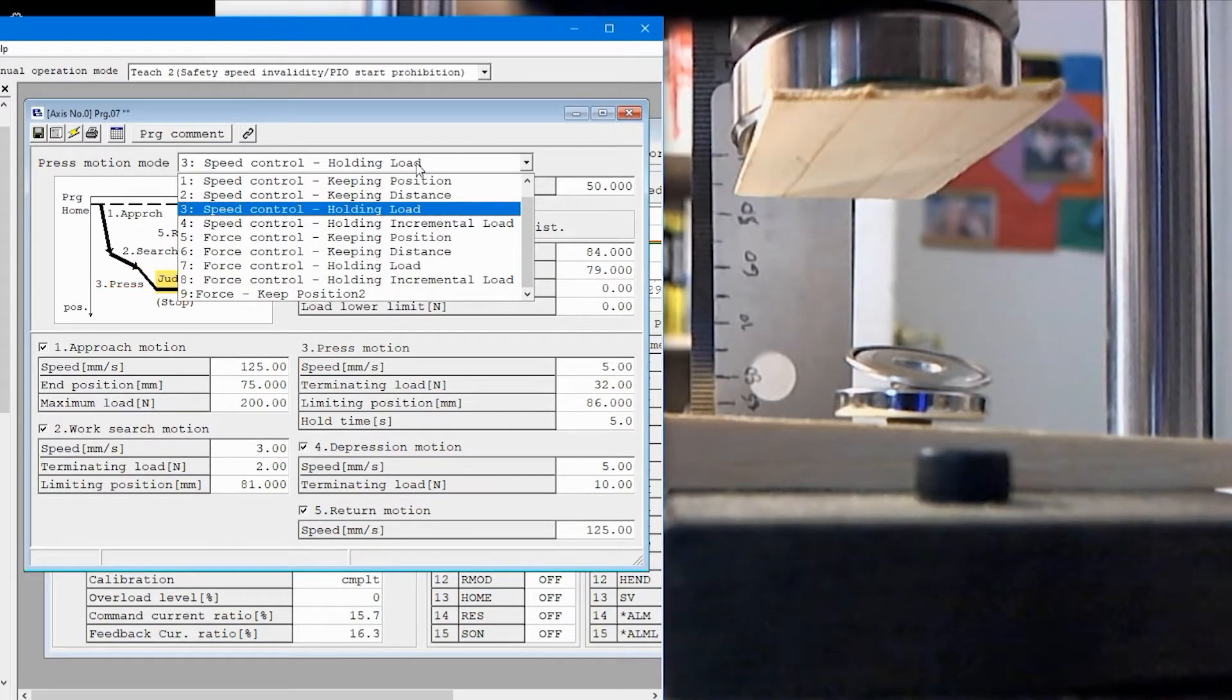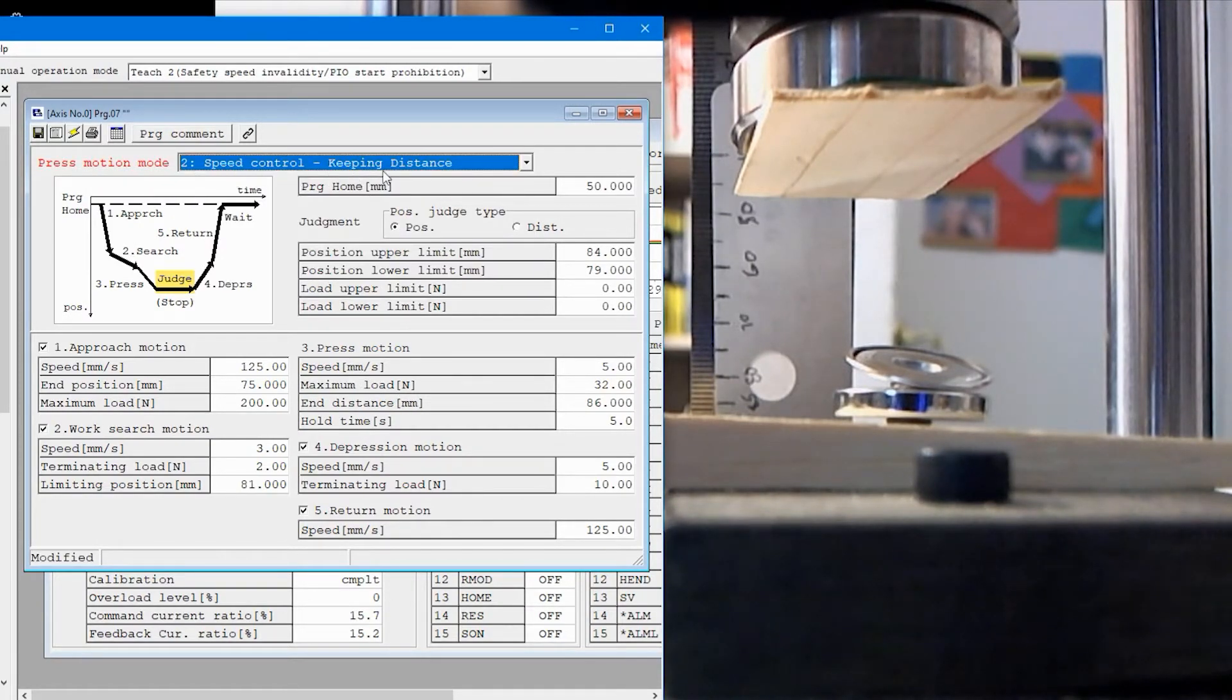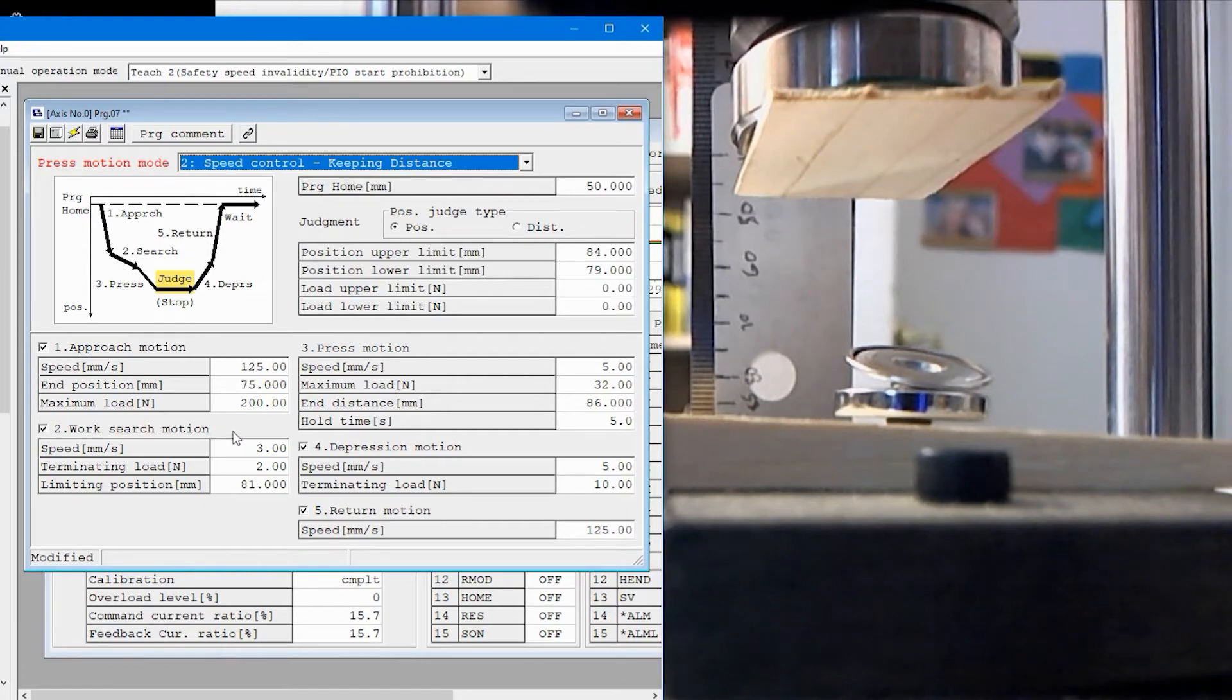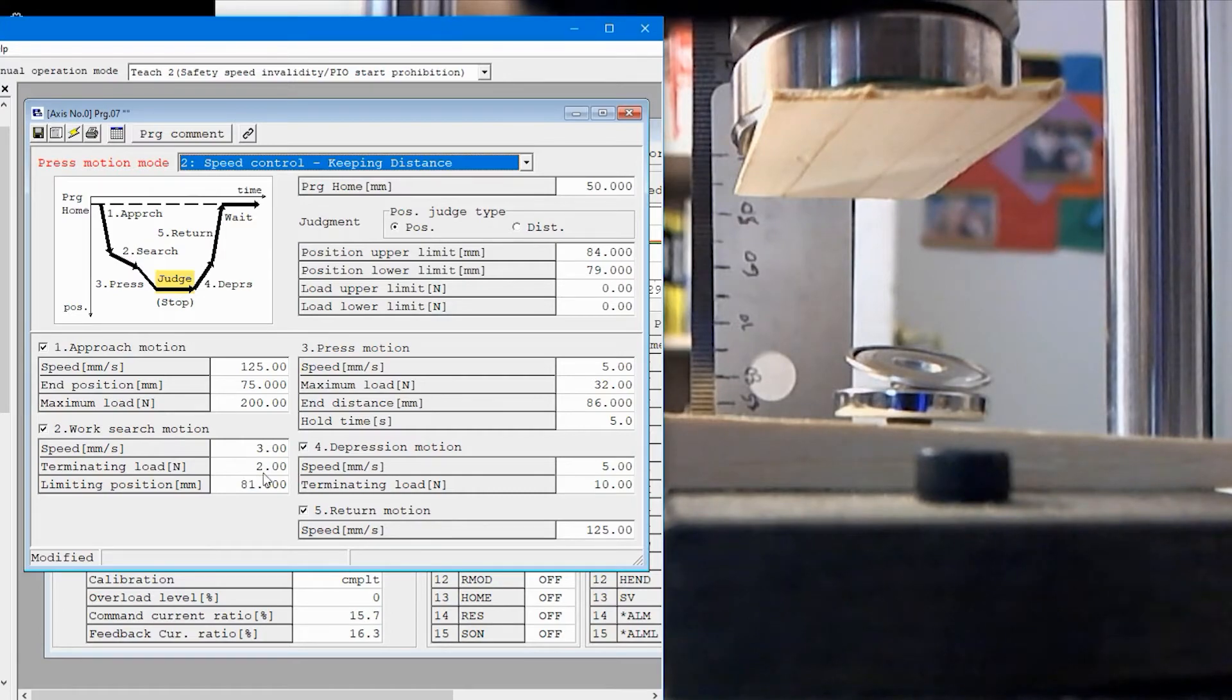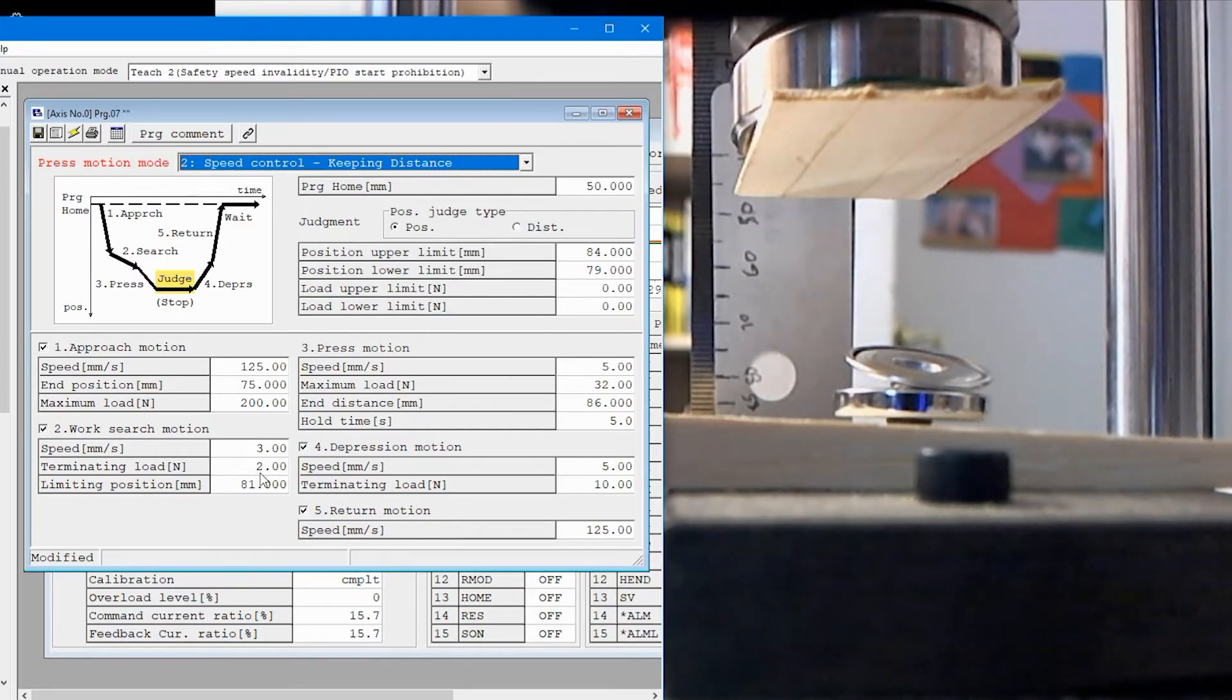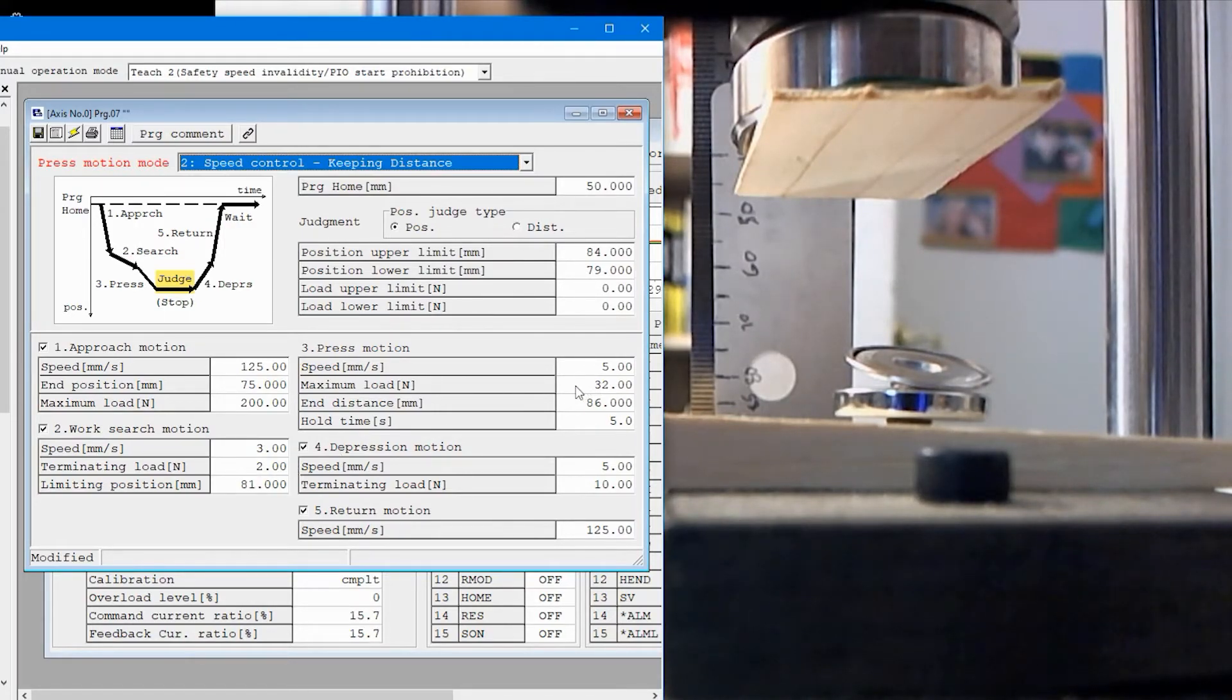So maybe we'll change the program instead of using speed control holding load. Let's go and say we're going to do speed control keeping distance. That means that once we find the part with the work search motion step, then we're going to move a fixed distance from the point at which we contact the part, which is what the work search motion portion is supposed to do, is basically just come in contact with the part and then we'll press.